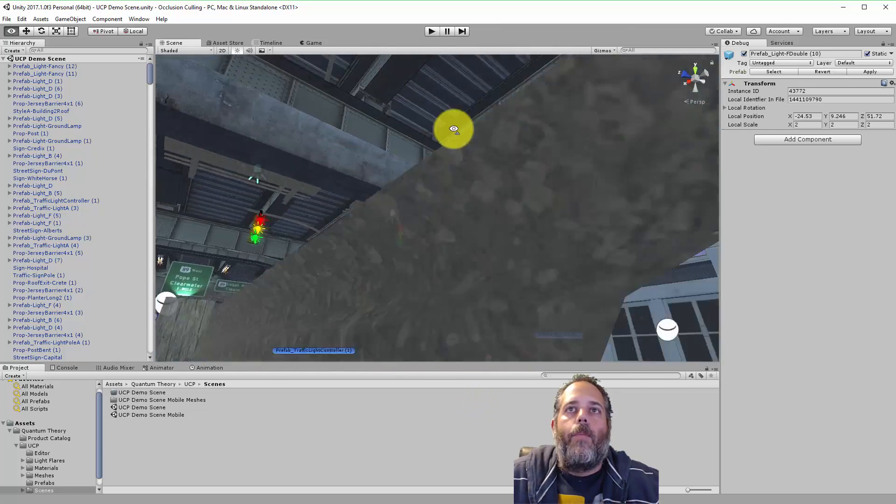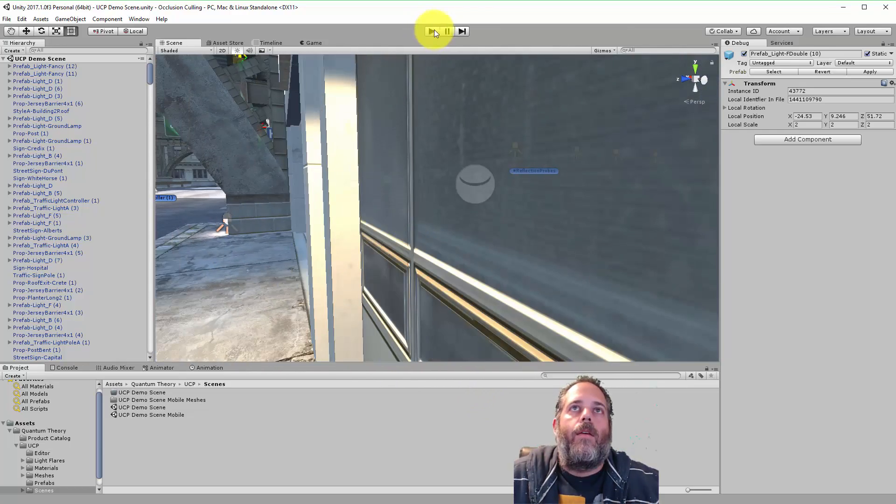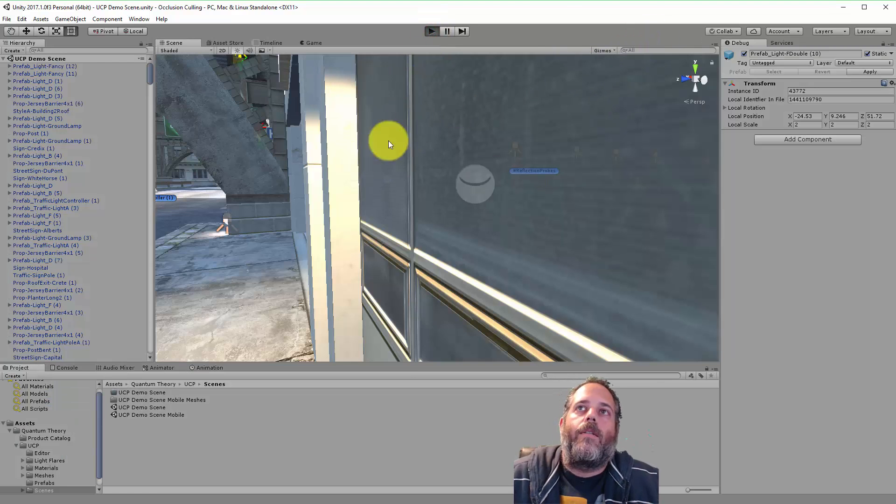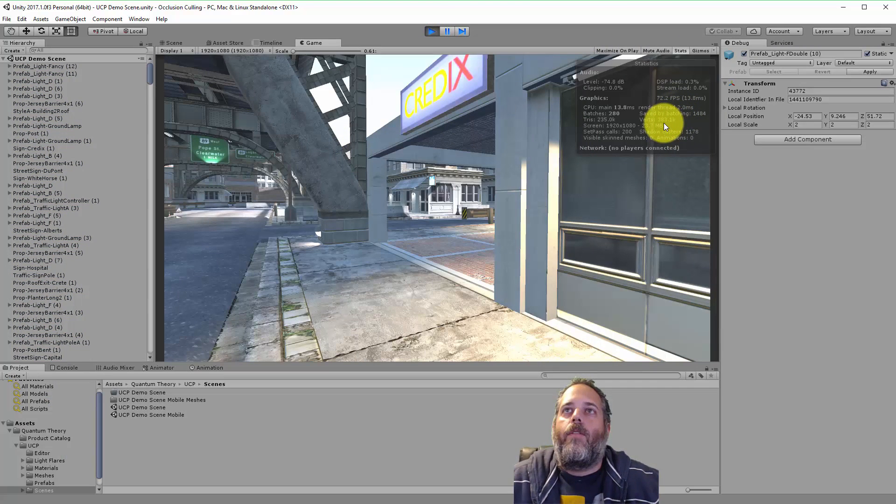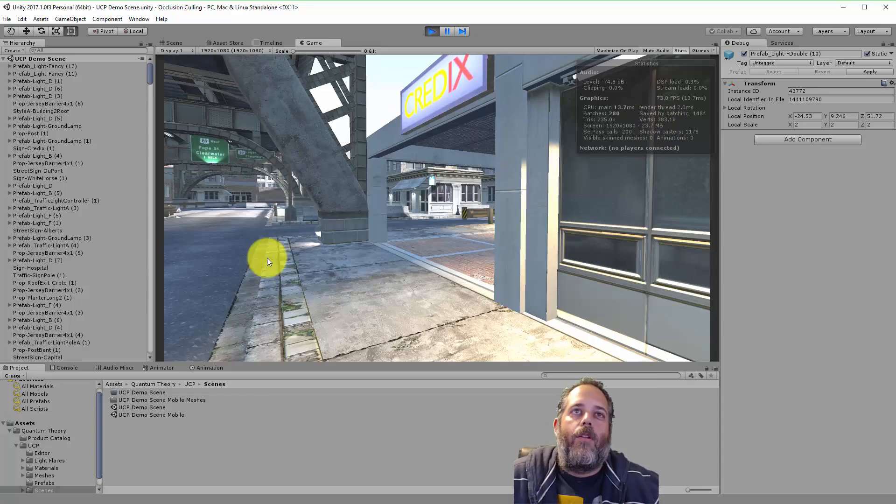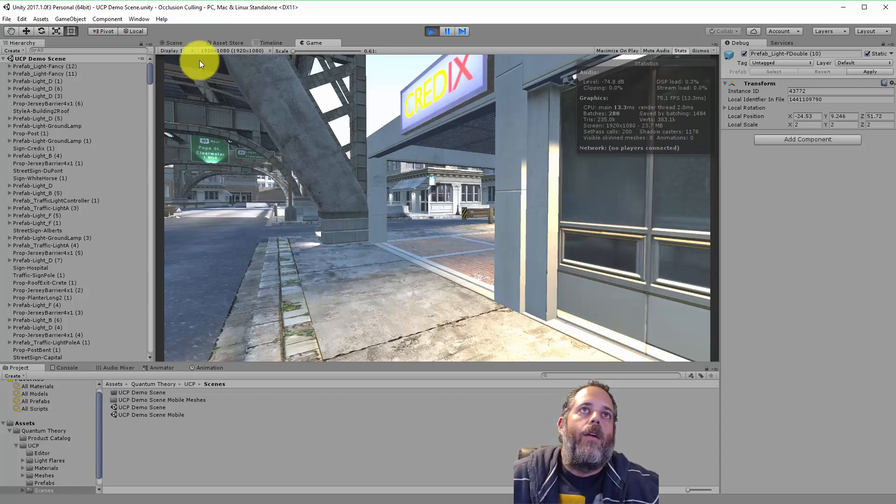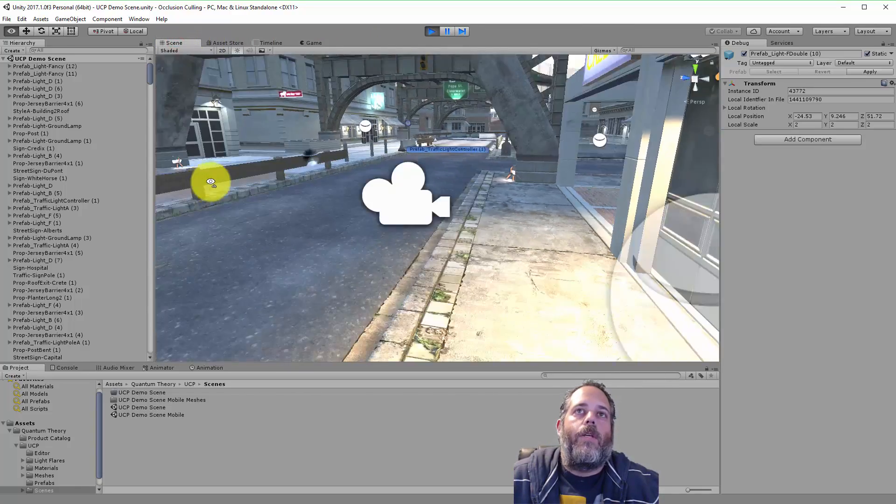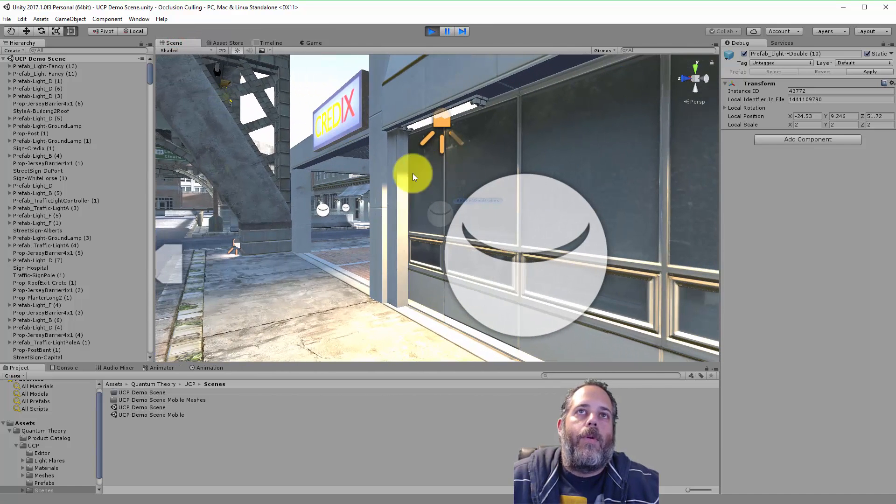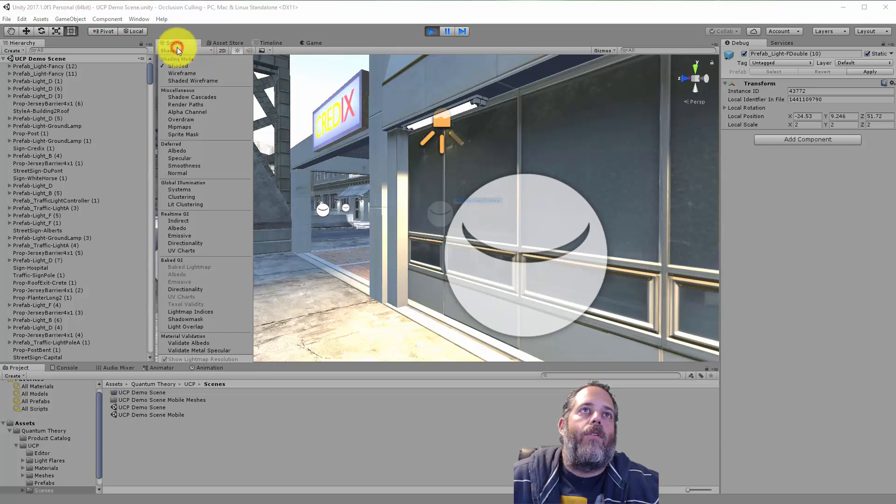But when I hit play I want you to take a look at the debug statistics here. Let's take a quick look. So here you see we're at 383,000 verts, just kind of looking right here. And one of the issues is that a lot of stuff is being drawn that is actually not visible because it's blocked off by this.